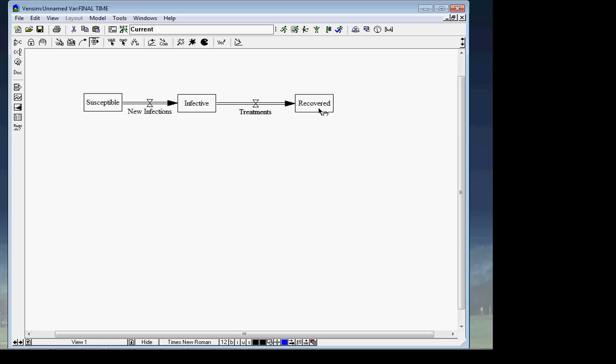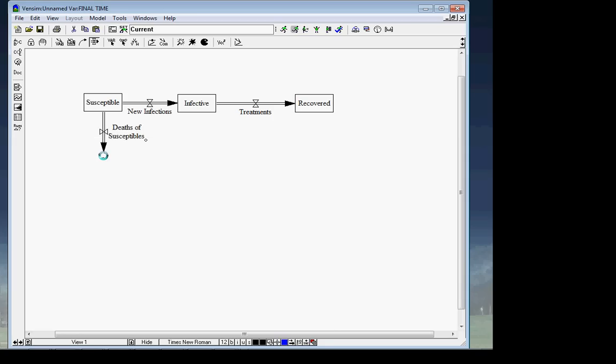The model needs to know how many treatments depend on the number of infected people — after all, if there are no infected people, no one to treat, so there will be no treatment. If there are a lot of infected, there will presumably be more treatments. Similarly, if there are no infectives, new infections must also be zero — there's no one to spread the infection. And if there are no susceptibles, new infections will be zero too, because there's no one who can get infected.